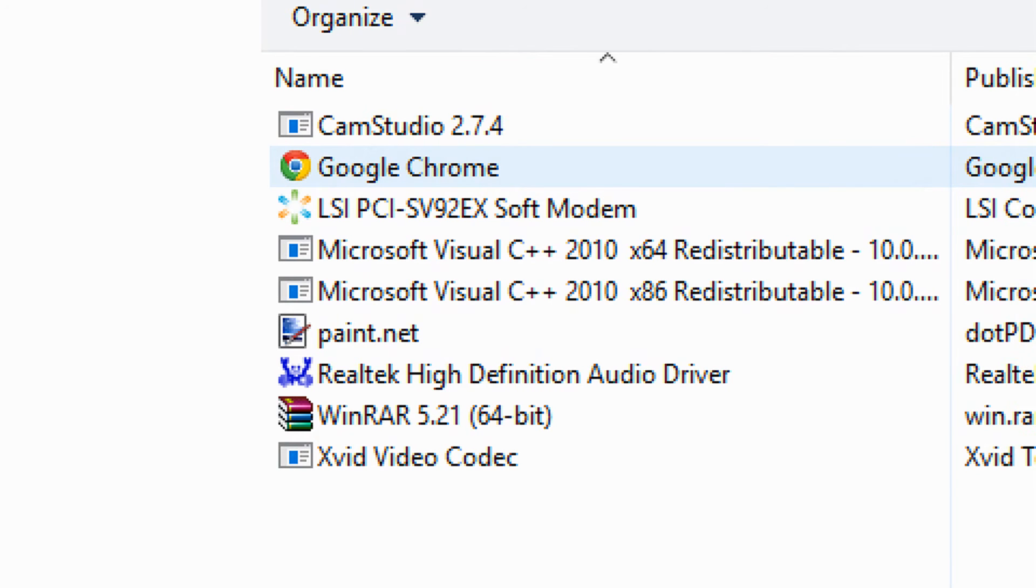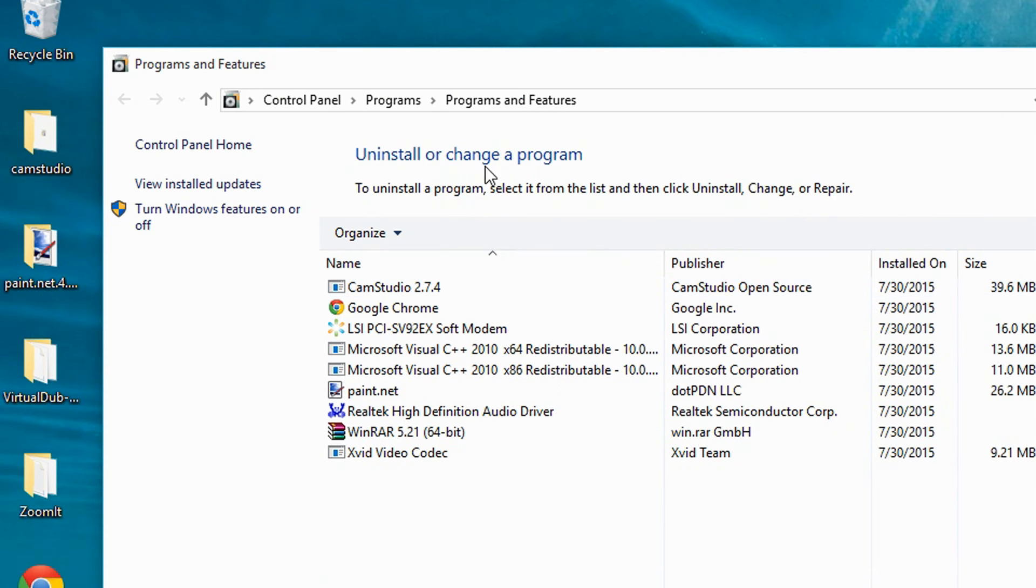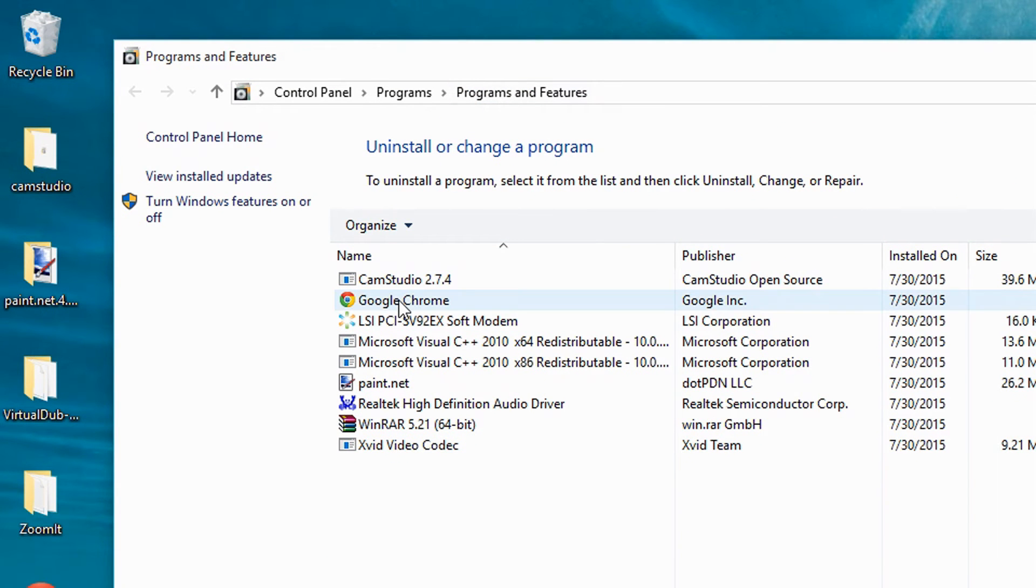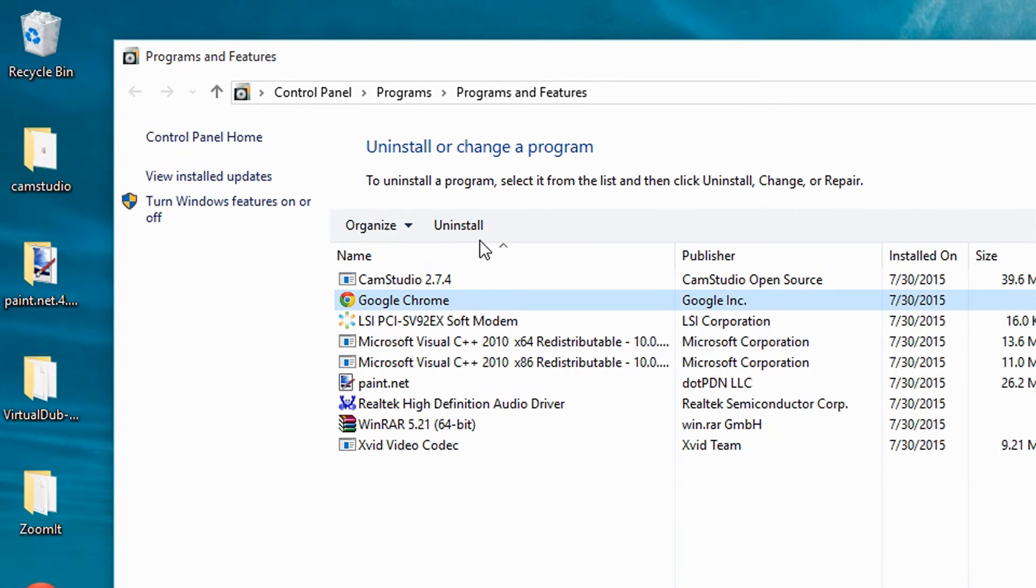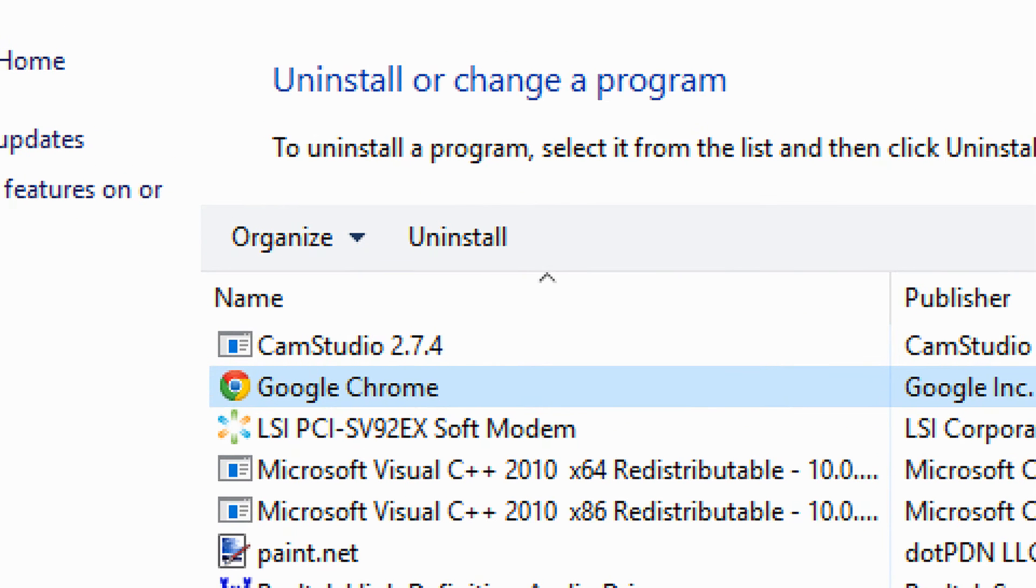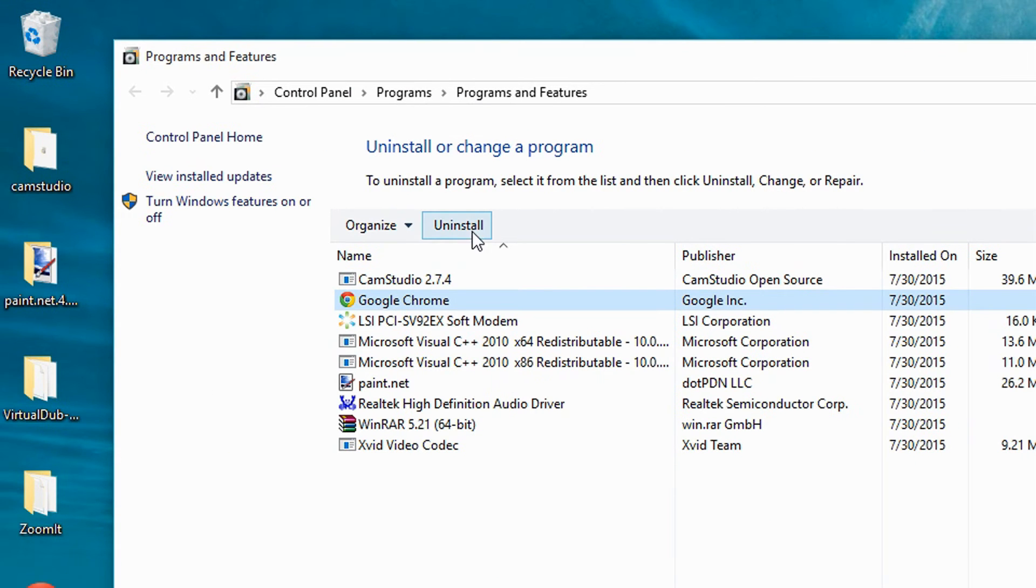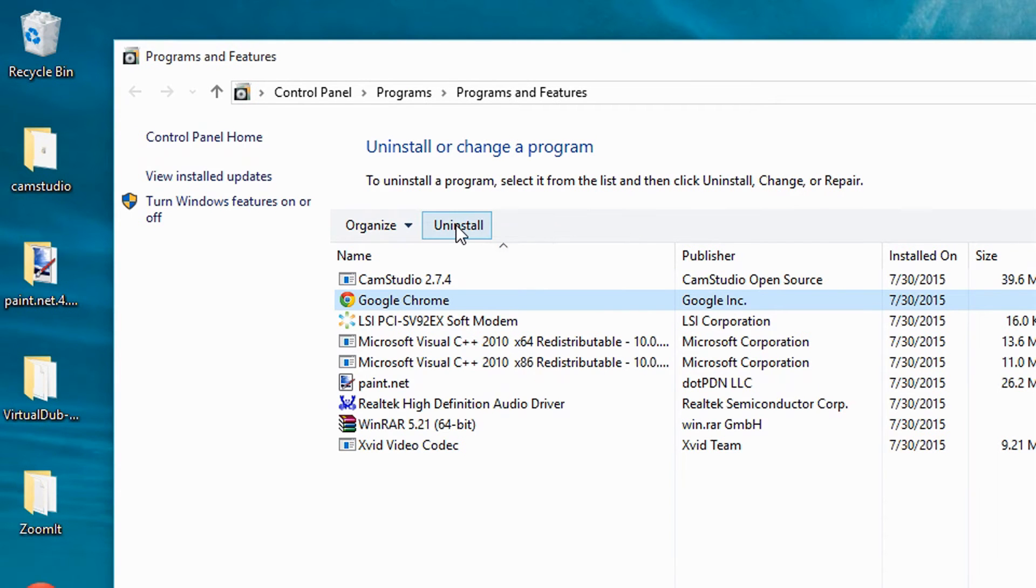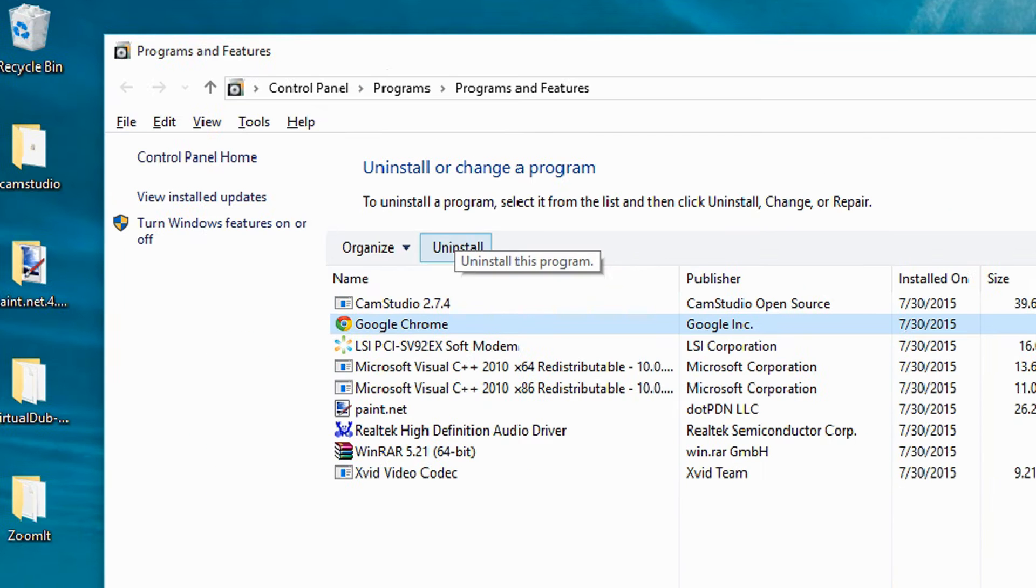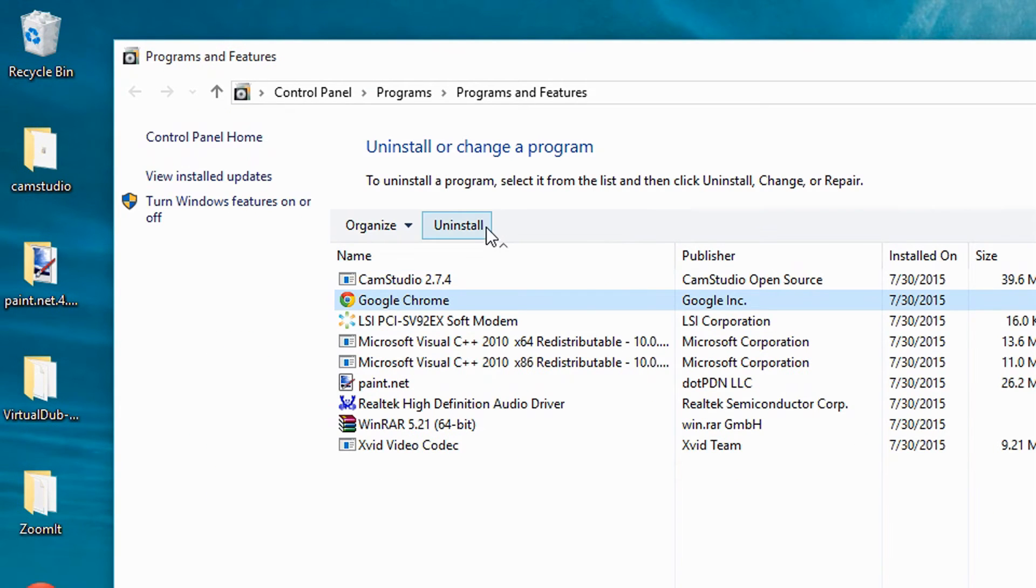So say, for example, you want to remove it - select it and then click on Uninstall. By clicking on Uninstall right here on top, this will remove the program that you have chosen. So if I click on Uninstall, this would remove Google Chrome.